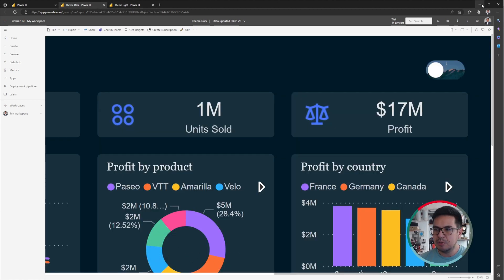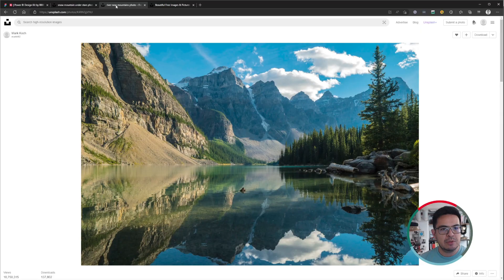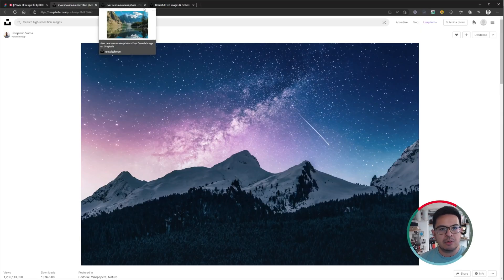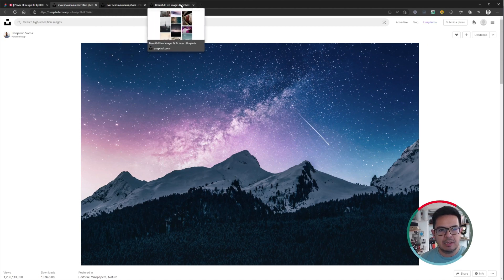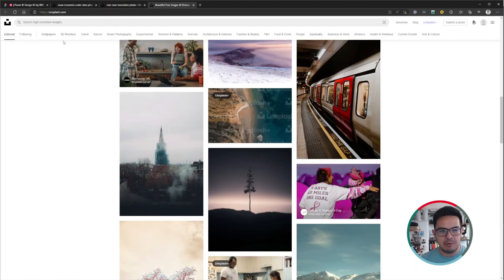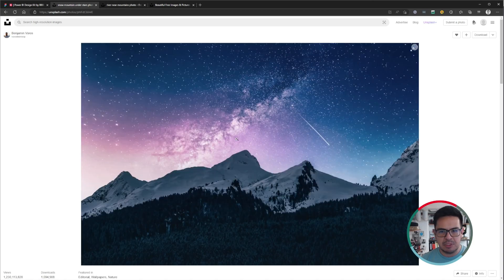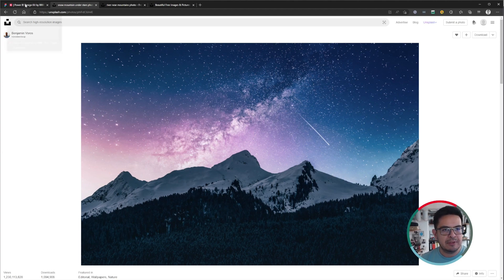The first thing we are going to do before heading to Figma is to get two nice pictures that we are going to use as the background of the toggle buttons. I have already gone to Unsplash, which is a wonderful resource for free images. I searched for mountains in the day and mountains in the night — one for each version. I have already downloaded these files into my local drive.